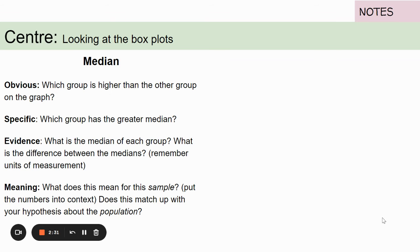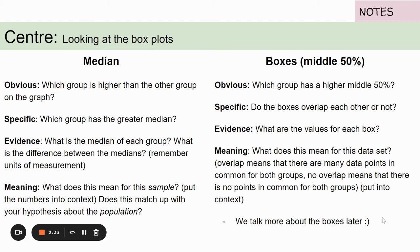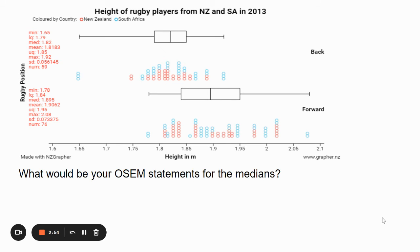In this part we're also going to talk about the middle 50%, which is the box. Which box looks like it's further up the scale or further down? Do the boxes overlap each other? What are the values for each box, and what does this mean for our data set? Sometimes there's nothing much to talk about in that aspect.